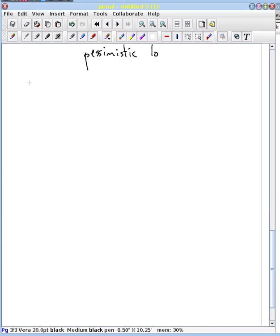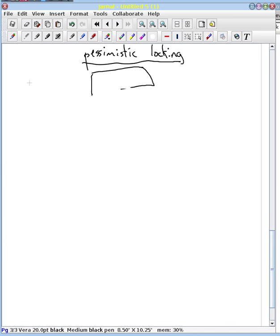Pessimistic locking. And here's what you have to do to set up your database: nothing.